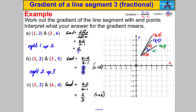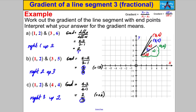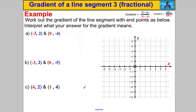So what does 2 thirds mean? It must mean as you go to the right 3, you go up 2. Let's check: as you go to the right 1, 2, 3, you go up 1, 2 — correct! Leaving your gradients in fractional form is really useful. If you had 2 over 7, that means as you go across 7 you go up 2. If you had 7 over 2, that means as you go to the right 2 you go up 7.